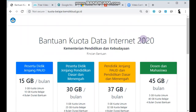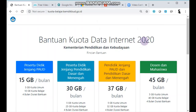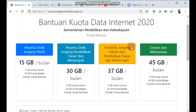Terima kasih. Tolong bagikan informasi ini kepada rekan-rekan guru, peserta didik, orang tua murid, dan pihak-pihak lain supaya lebih jelas tentang bagaimana penggunaan kuota data internet yang akan diberikan oleh Kementerian Pendidikan dan Kebudayaan. Terima kasih, wassalamualaikum warahmatullahi wabarakatuh.